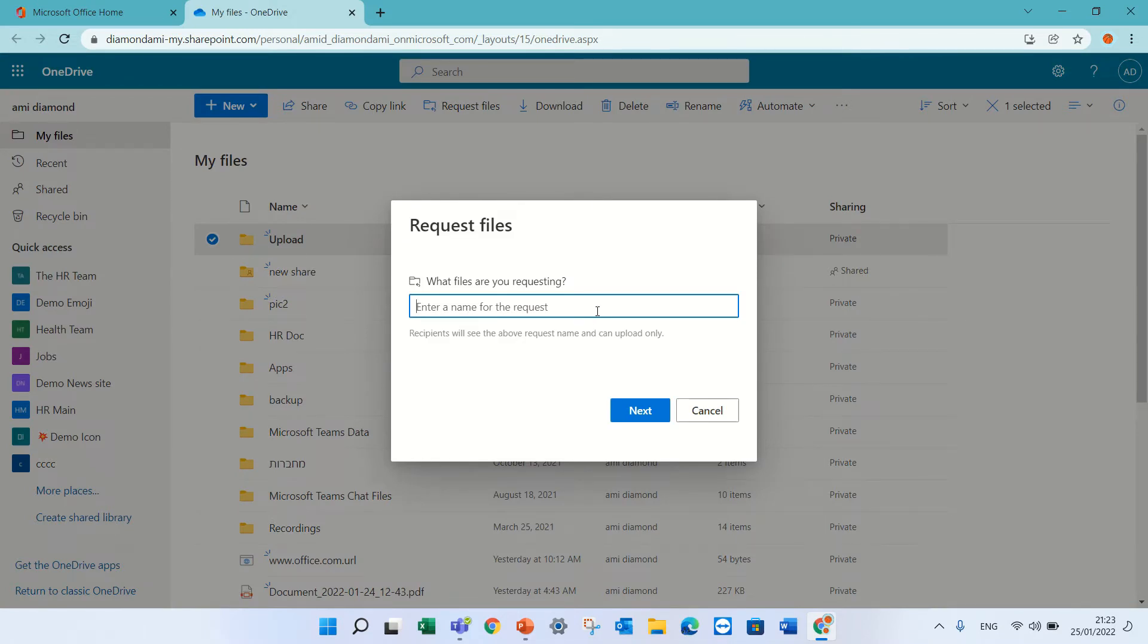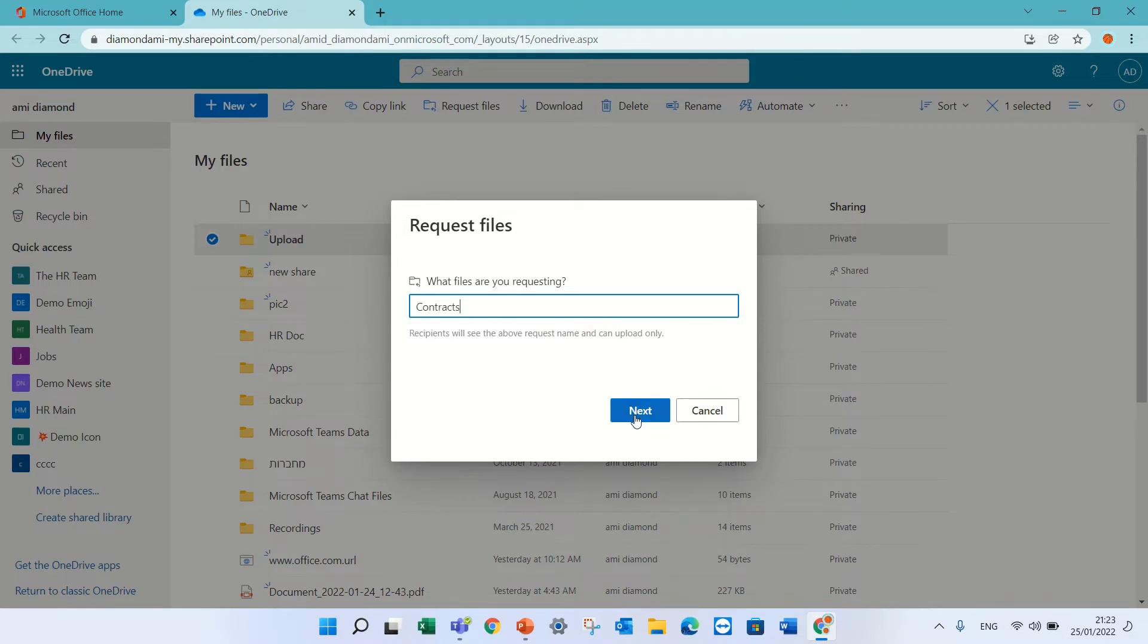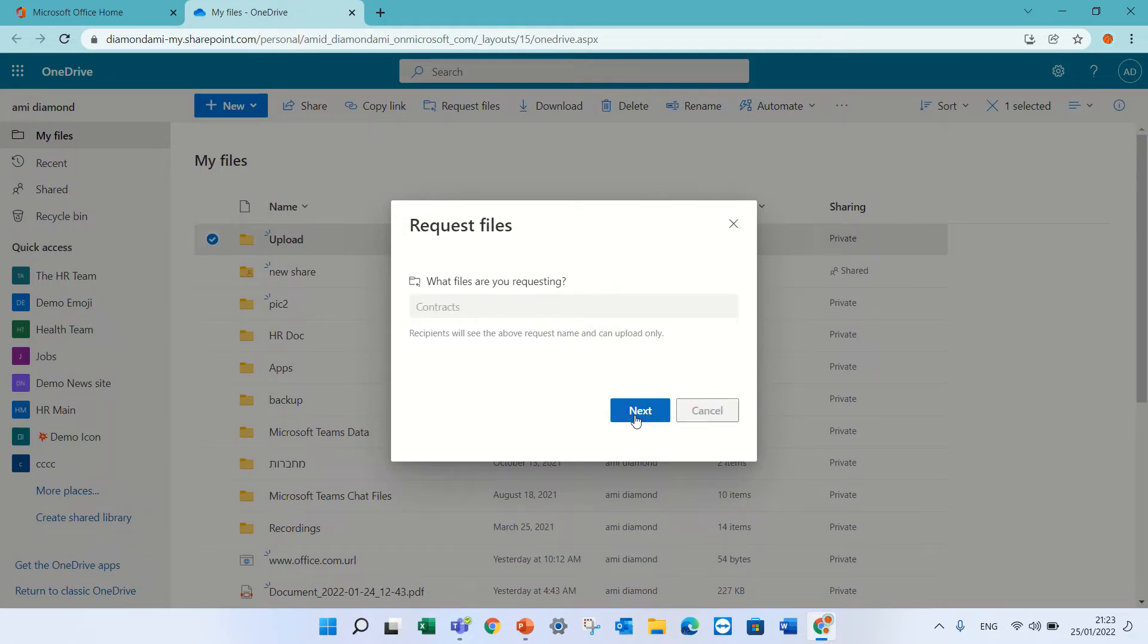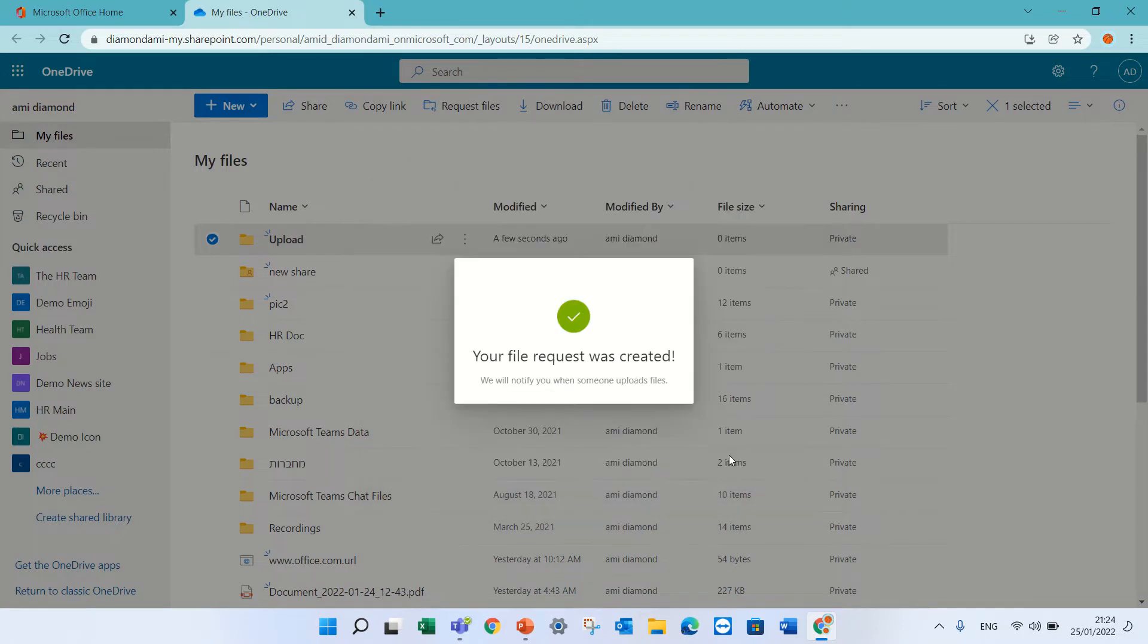I can give it a name. Let's say contracts. What I can do is copy the link. That's it.